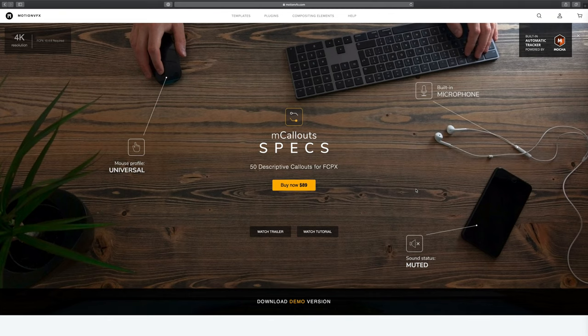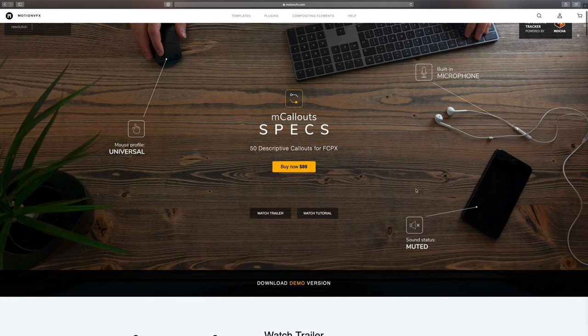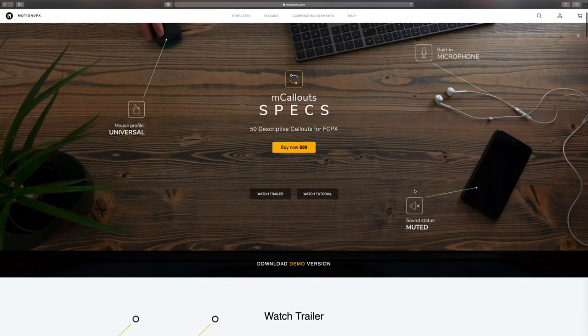What's up buddies, welcome back — you're watching Harve Video Audio Stuff. In this video I've got a demonstration, tutorial, and review of MotionVFX M Callouts Specs, which is an animated titles plug-in. If you're new to this channel and you enjoy this free content, please be sure to hit like and subscribe. Let's do it.